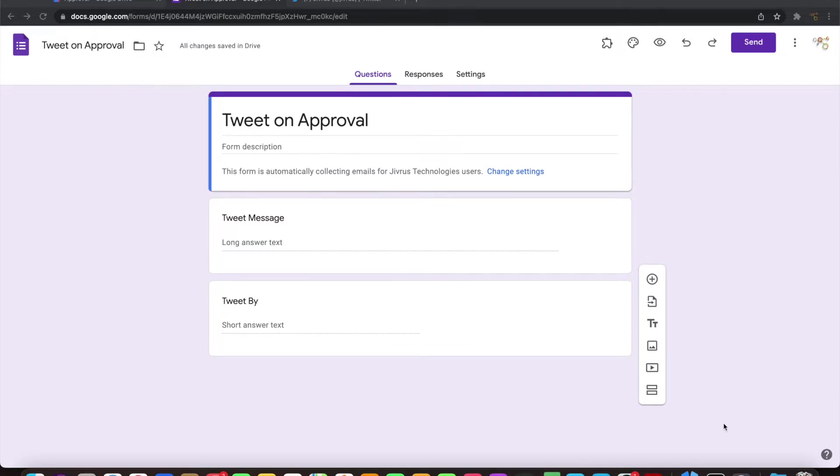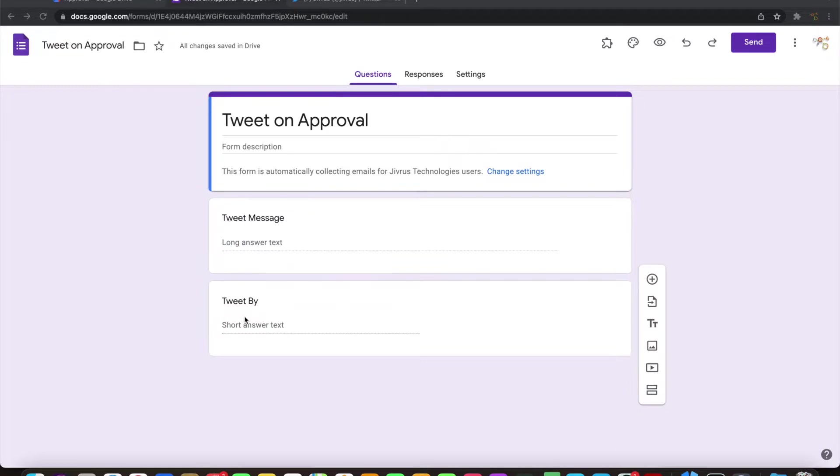Greetings from Jivrush Technologies. In this video we are going to see another approval flow using Form Director add-on. I have a simple Google form here which collects tweet messages and who is tweeting it. On submission of this Google form, I don't want to immediately send the tweet but I wanted to route it through an approval flow.